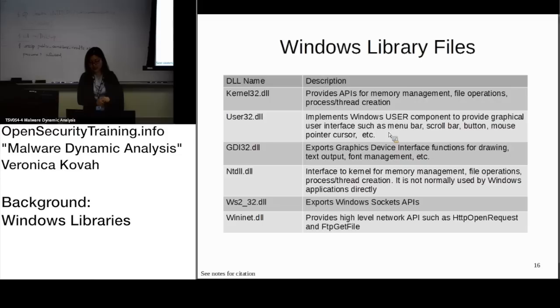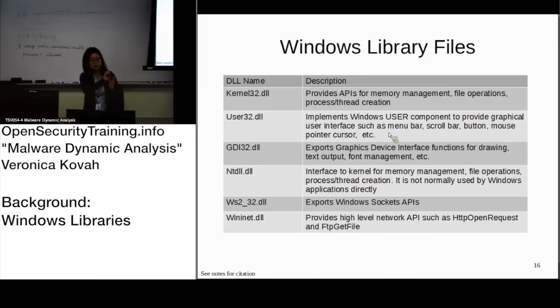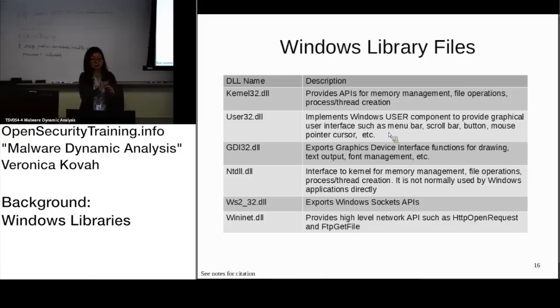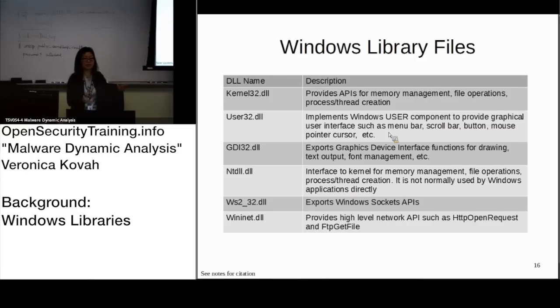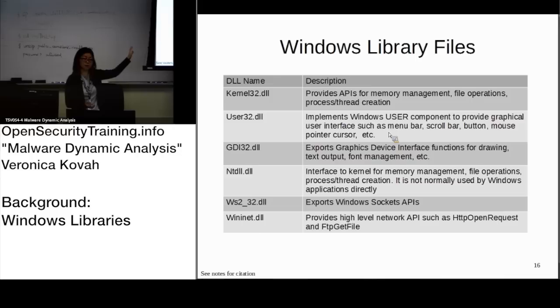User32.dll has Windows-related GUI components. You see status bars, scrolling bars, buttons - when an application uses those features, it includes user32.dll.